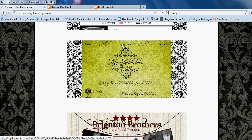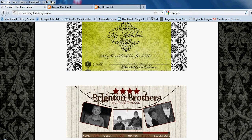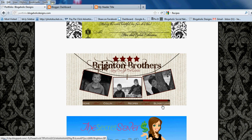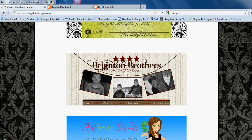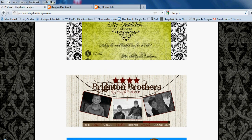A navigation bar is simply this right here — it's a bar, basically a line of words that are usually above your header or below your header. These words are usually things that you want your readers to be able to find easily without having to search through your whole blog, so they usually include things like Home, About, and Contact.